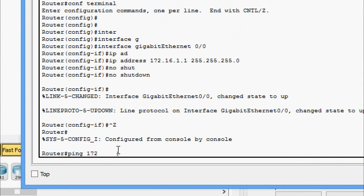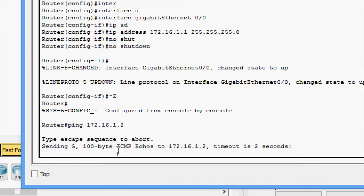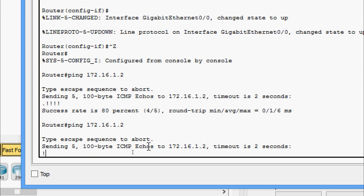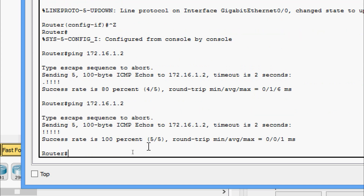I'm going to ping the TFTP server at 172.16.1.2. The success rate is 80 percent — so it is successful, and then 100 percent.